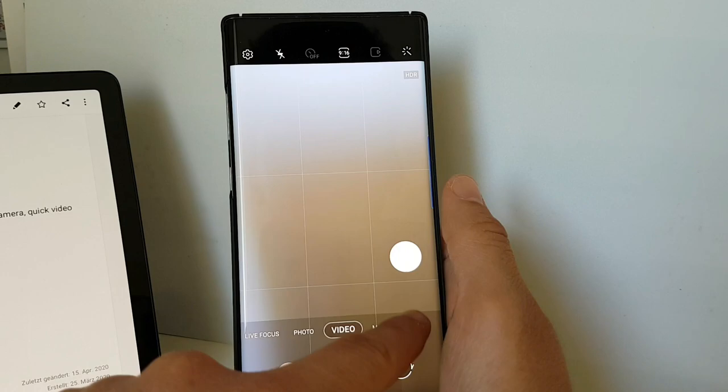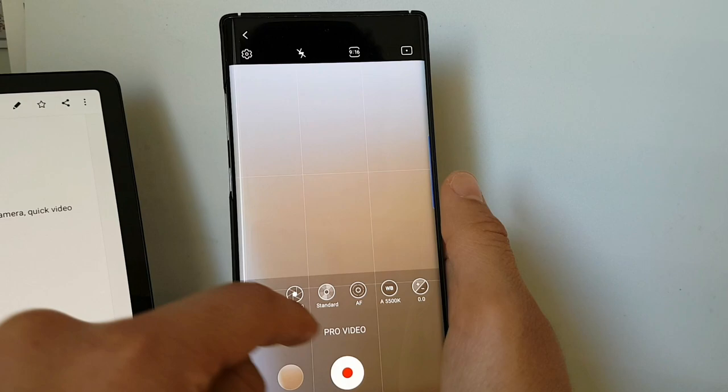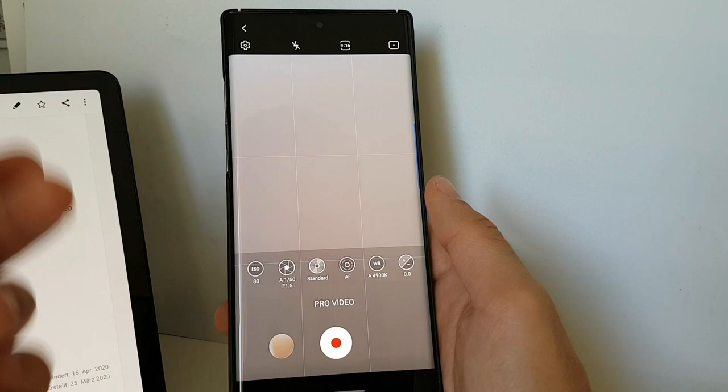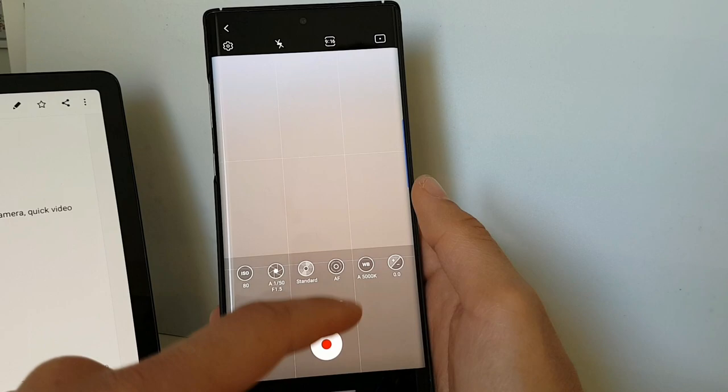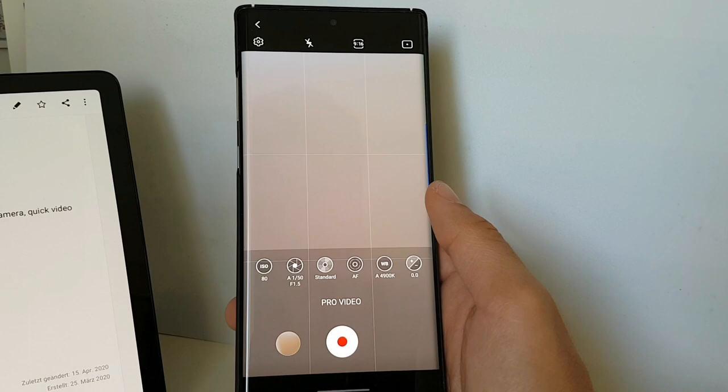This is especially great if you're someone who likes to set everything on manual to get maybe better results in different conditions, make your video look more professional. I don't know how to use all of these things, but some of you do and they will enjoy this feature, I guess.